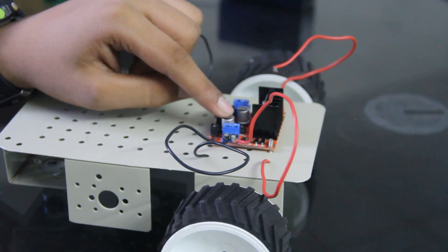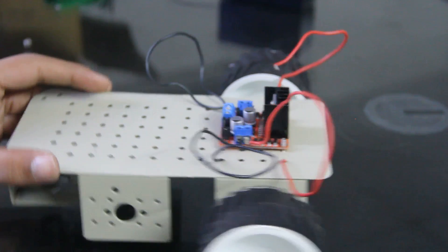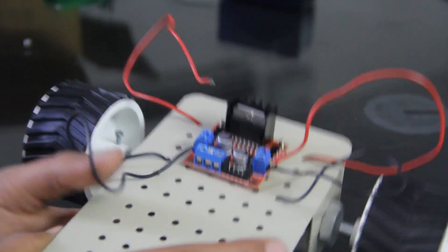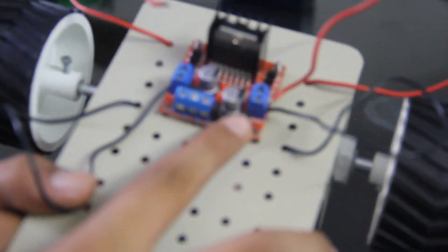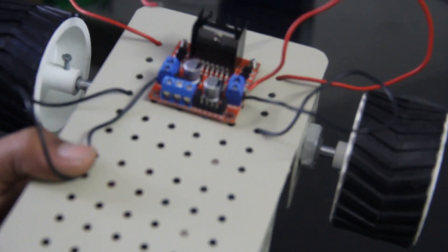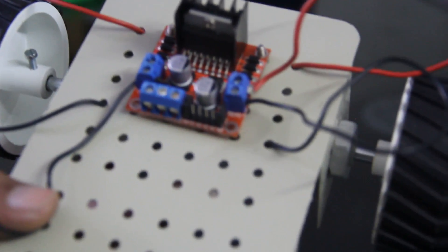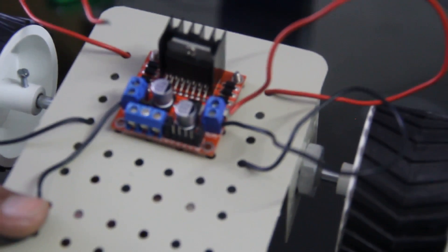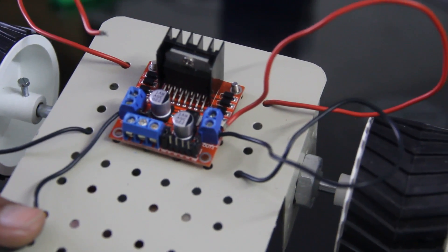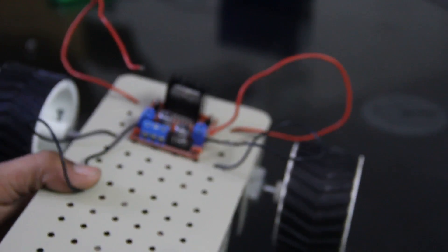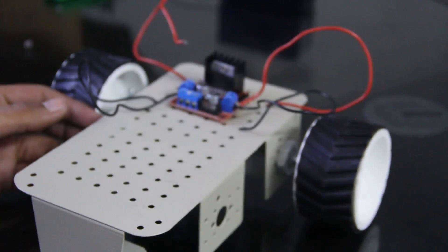So we are done with it. Now we have to connect L298N motor driver to Arduino. So you can see over here there are four pins.